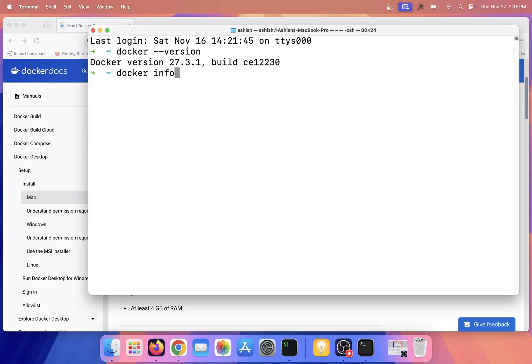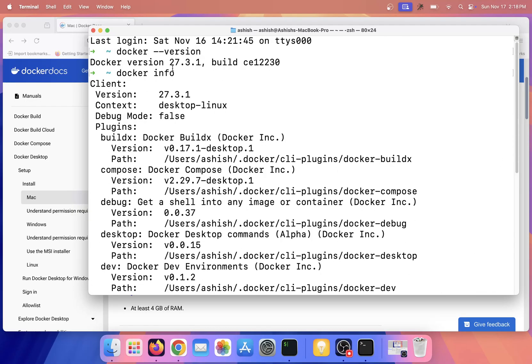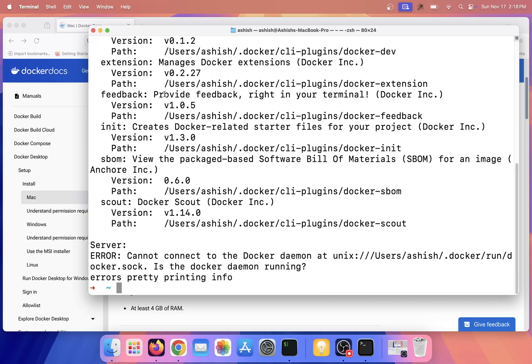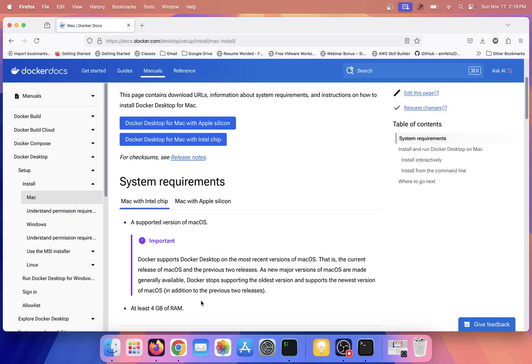Let me type 'docker info'. Even Docker info we are able to see, but it is saying 'cannot connect to the Docker daemon'. It means that our Docker service is not currently running in this machine.